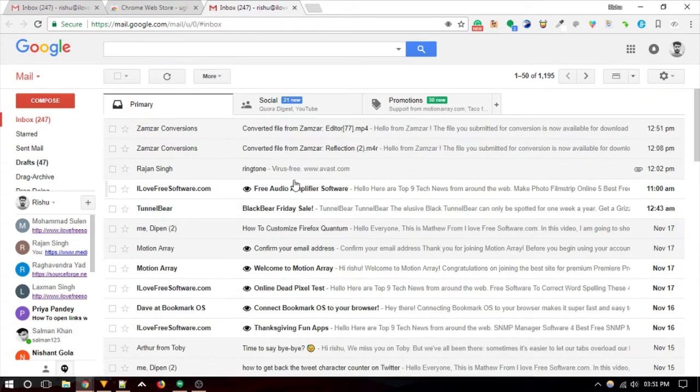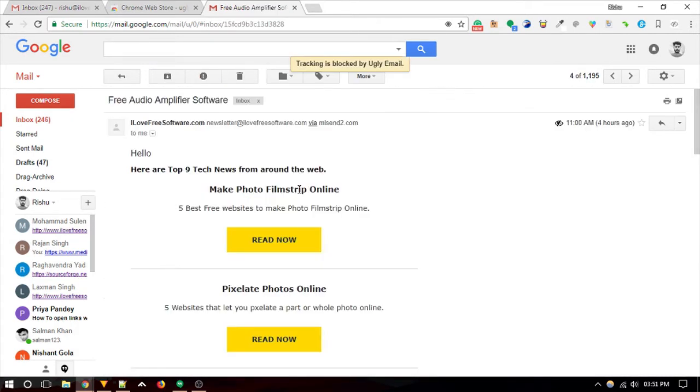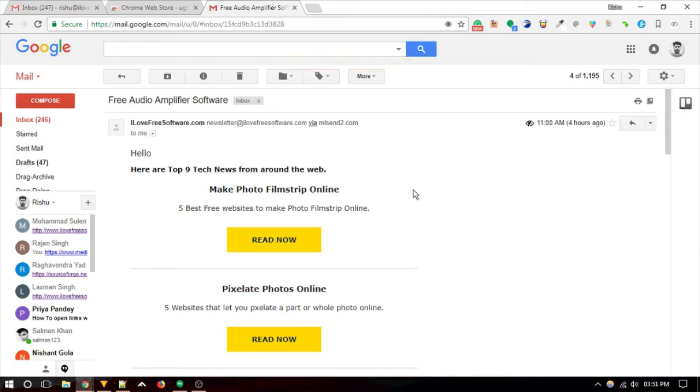Now, when you open an email with tracking blocked, a small dialog appears on top of the inbox saying tracking blocked by Ugly Email.